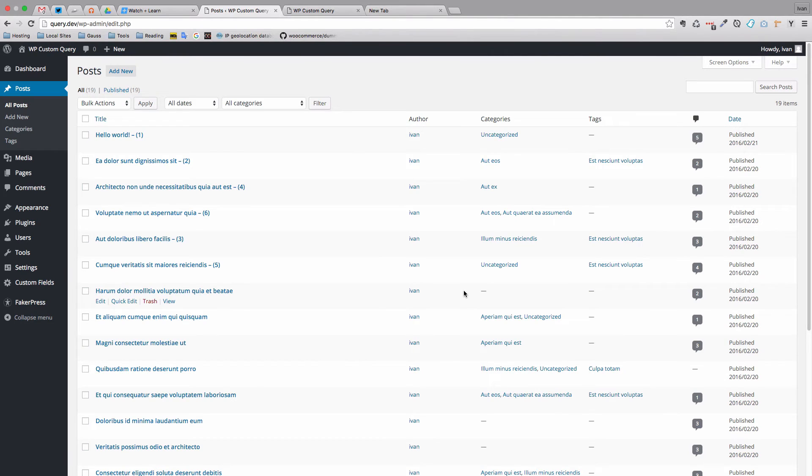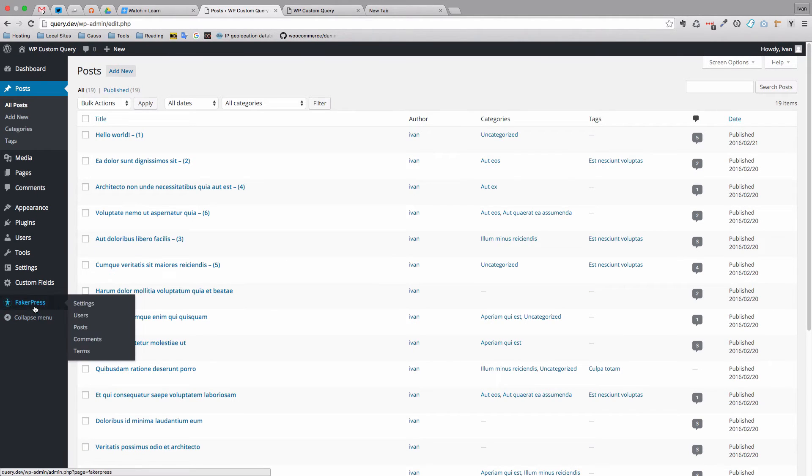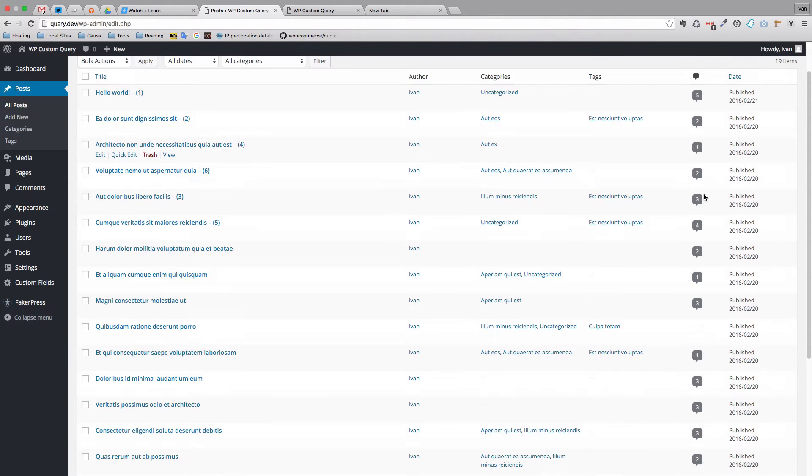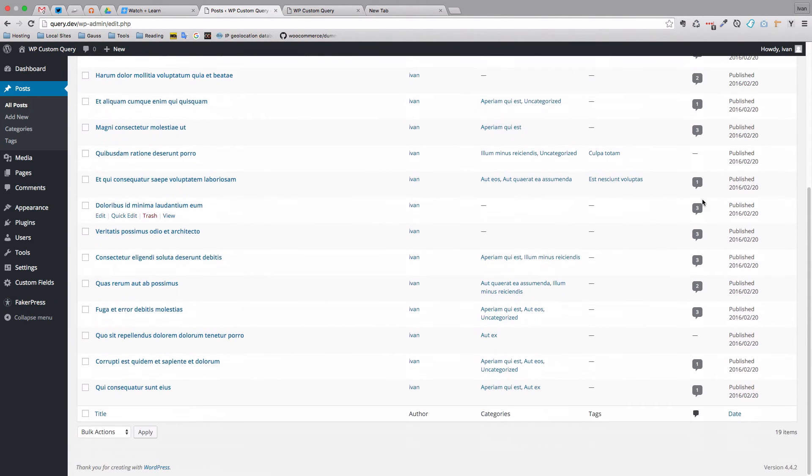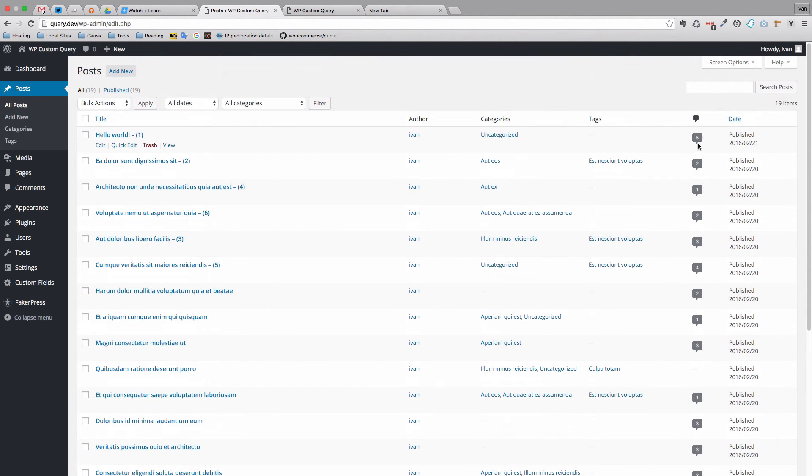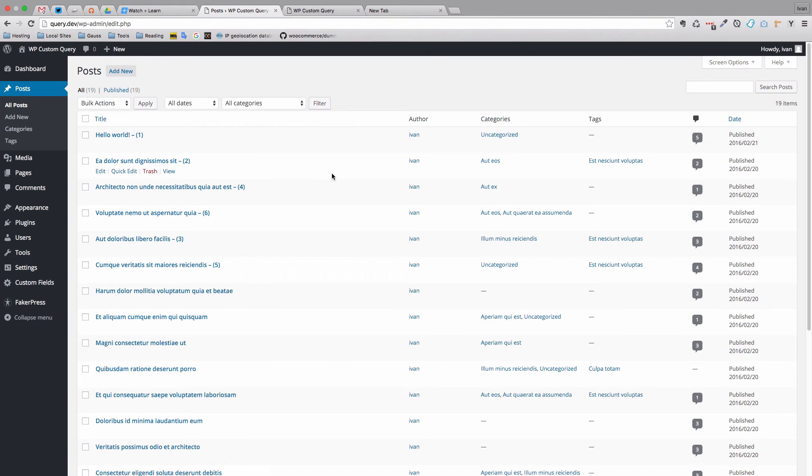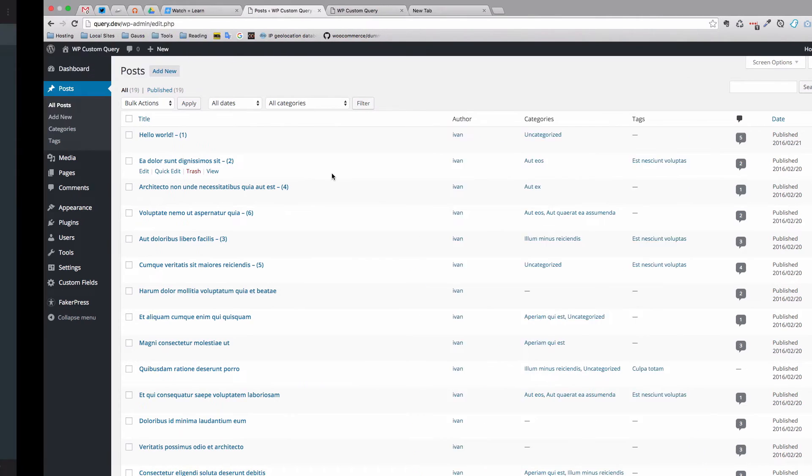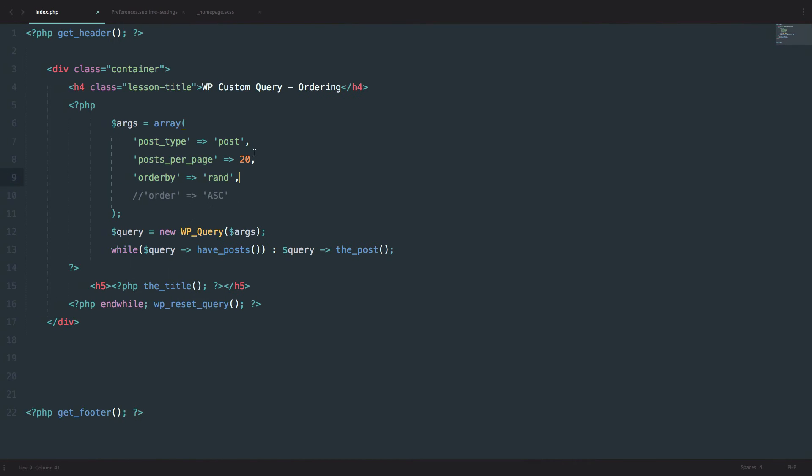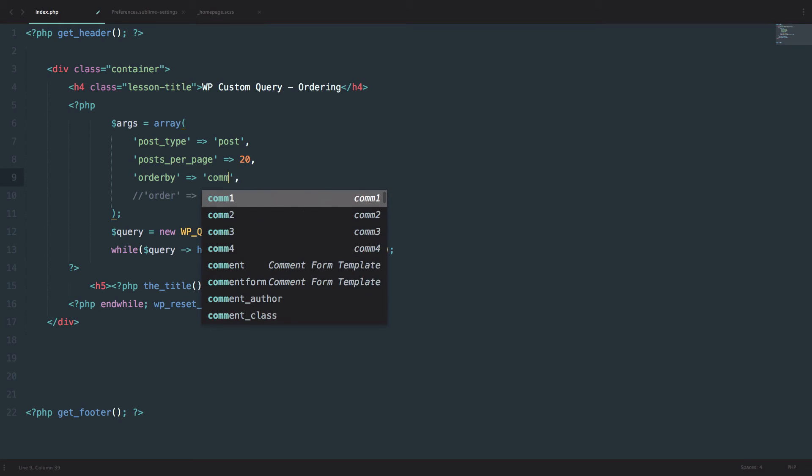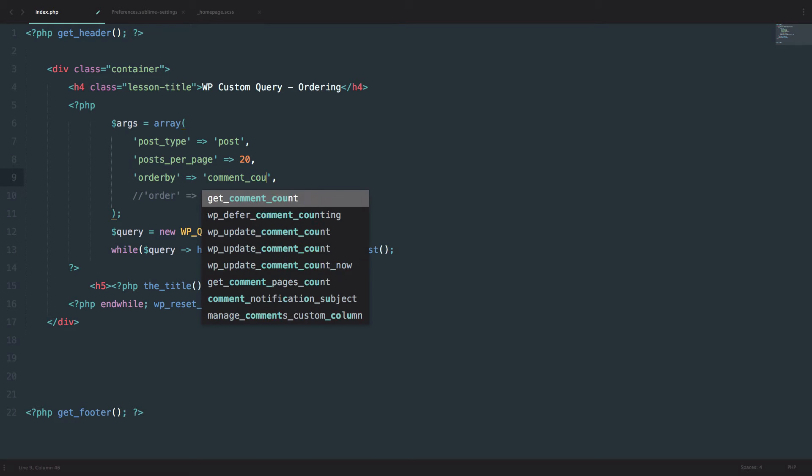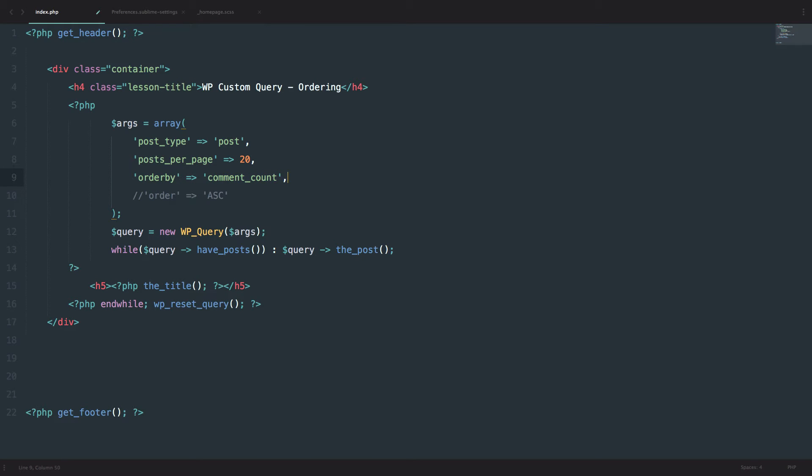So let's try that one out. In the preparation for this video I went ahead to Fakerpress and created some comments. As you can see Hello World is the post with the most number of comments. It has five comments. So if we do order by comment count.